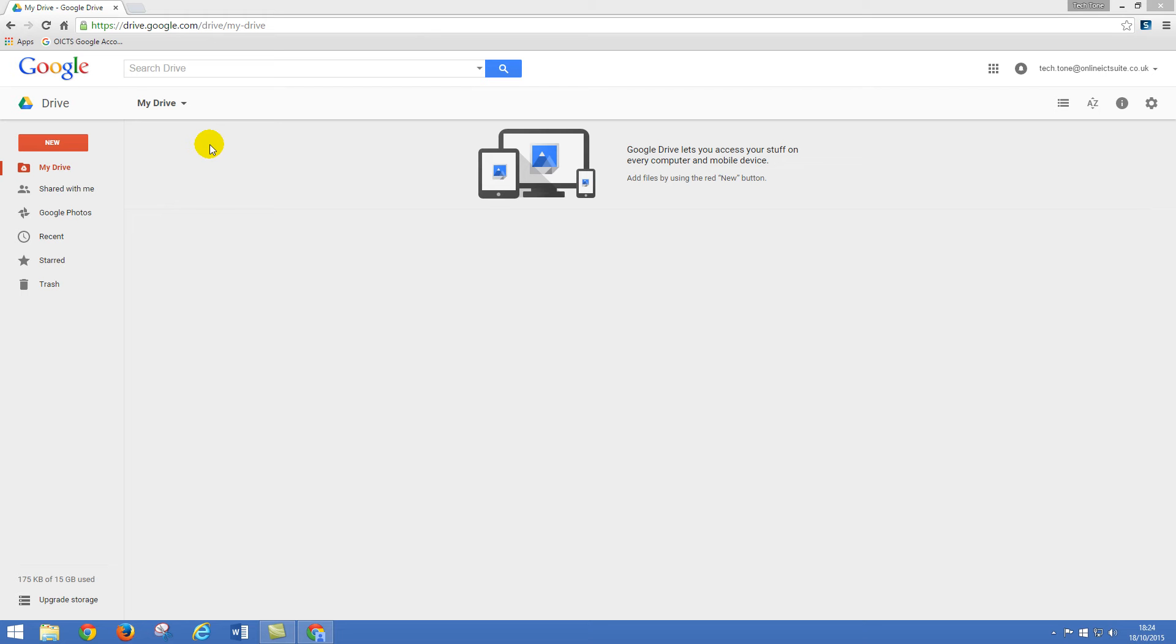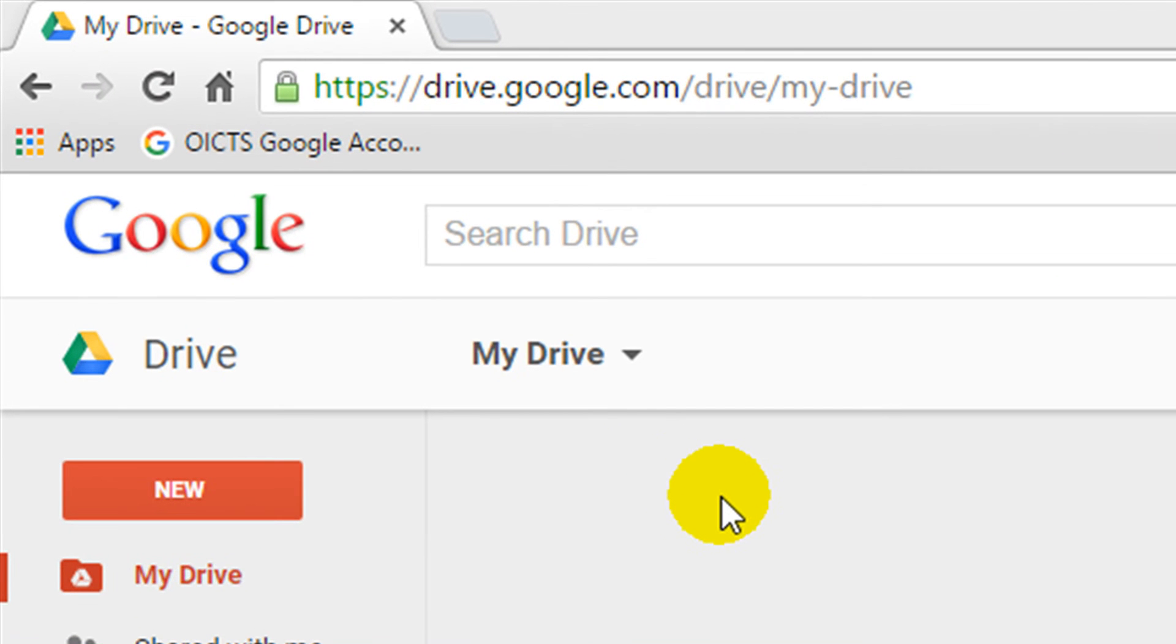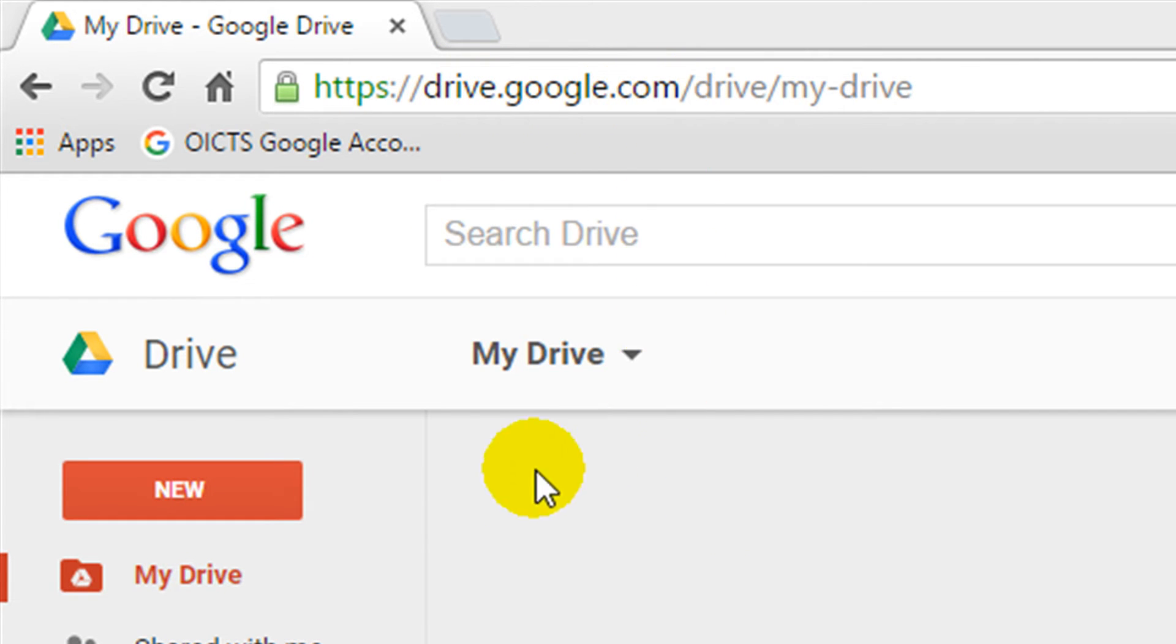In this lesson we're going to learn how to use some of the basic features of Google Docs. I've gone to drive.google.com and I've signed in using my full email address.